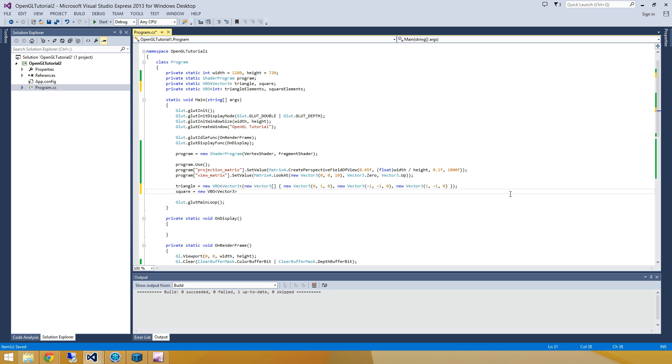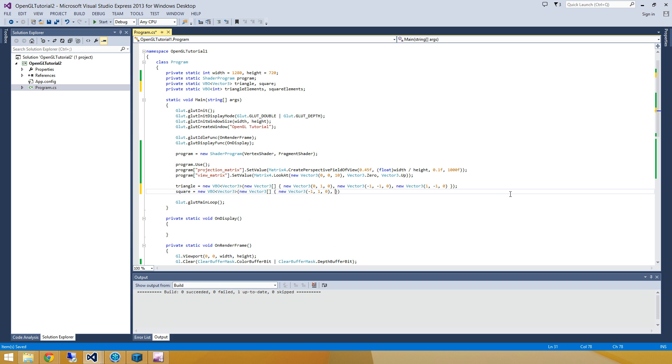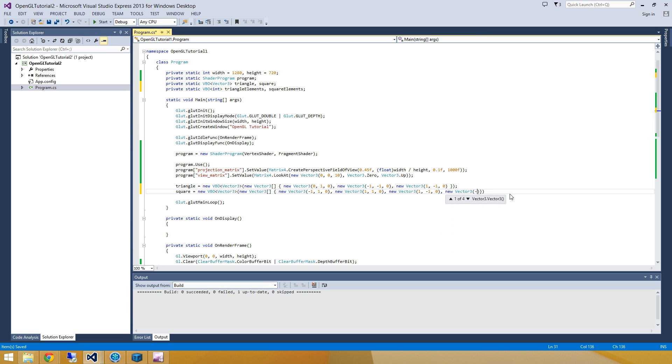Next, we'll do the square, which is pretty easy to conceptualize. It's going to be a new vector3. And we'll put this one at negative 1, 1y, and 0. So that's going to be our top left corner. The next one is going to be at 1, 1, and 0. The next at 1, negative 1, and 0. And finally, we'll have 1 at negative 1, negative 1, and 0. So we'll have our top left corner, top right corner, bottom right corner, bottom left corner. So that's going to be our square.